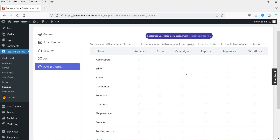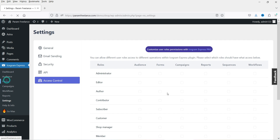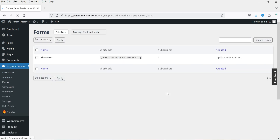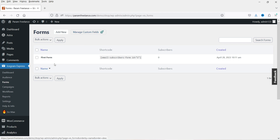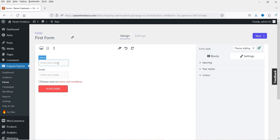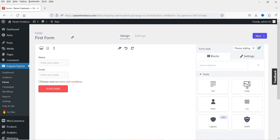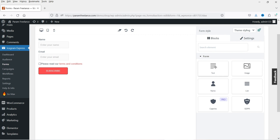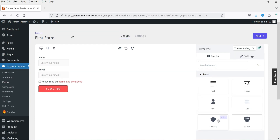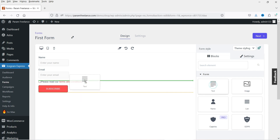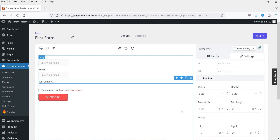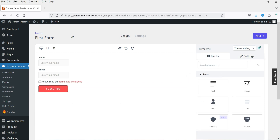Under Access Control you can set permissions for admin, editor, and author. Let's go to Forms and create a subscription form. You can see that Manage Custom Fields is a pro-only feature. This is the first form — let's click Edit Form. There are two fields: name and email. Under Blocks you'll find tools like text, image, list — the name capture field is pro only, so you can drag and drop to add elements.